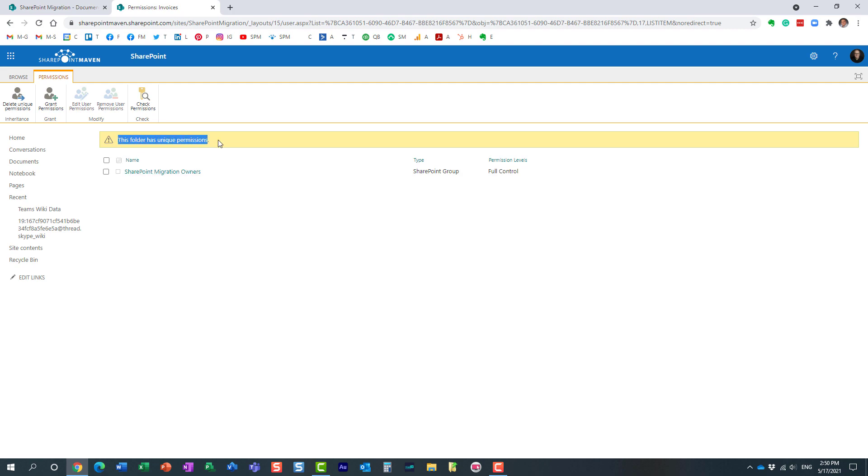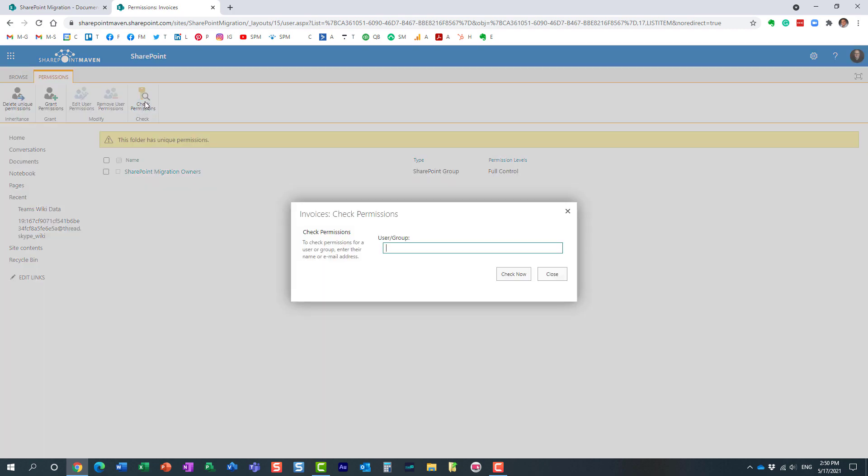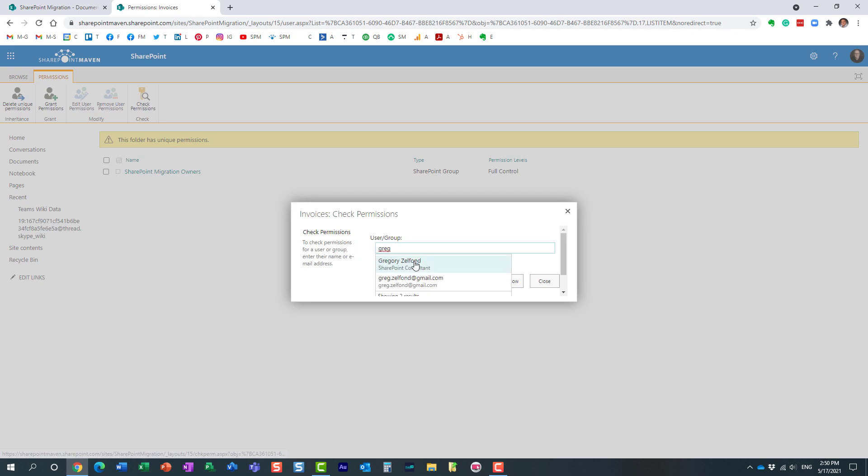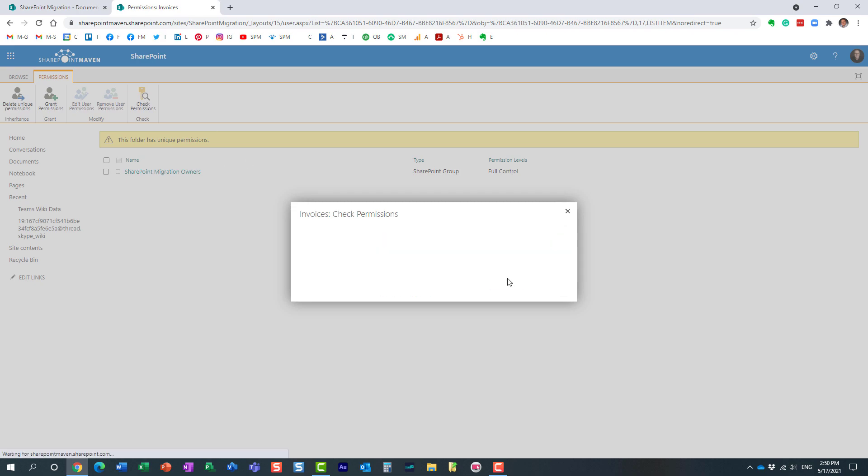But we can also click this check permissions box. This is where you can type in the name of the user and see what they have access to for this particular folder. So I'm going to type in my name right here and let's see what kind of access I have.